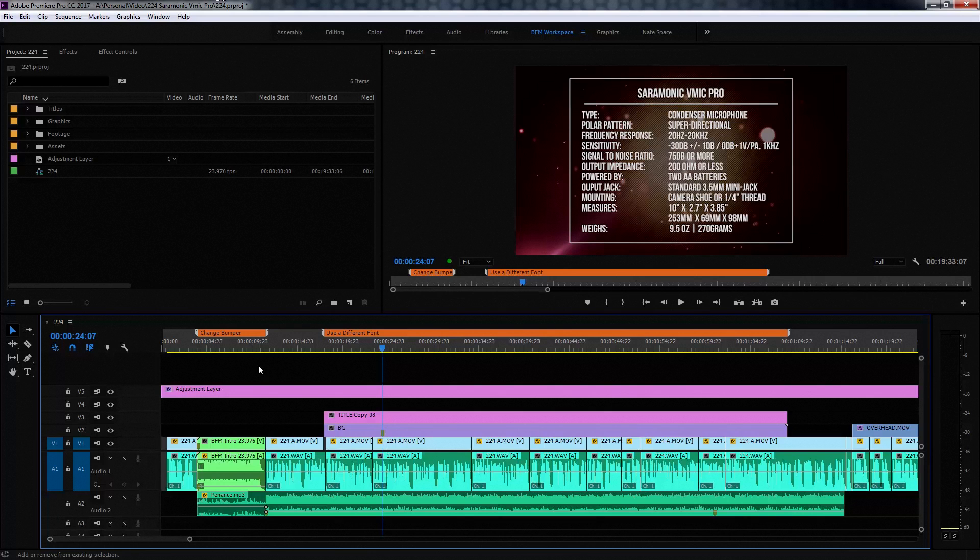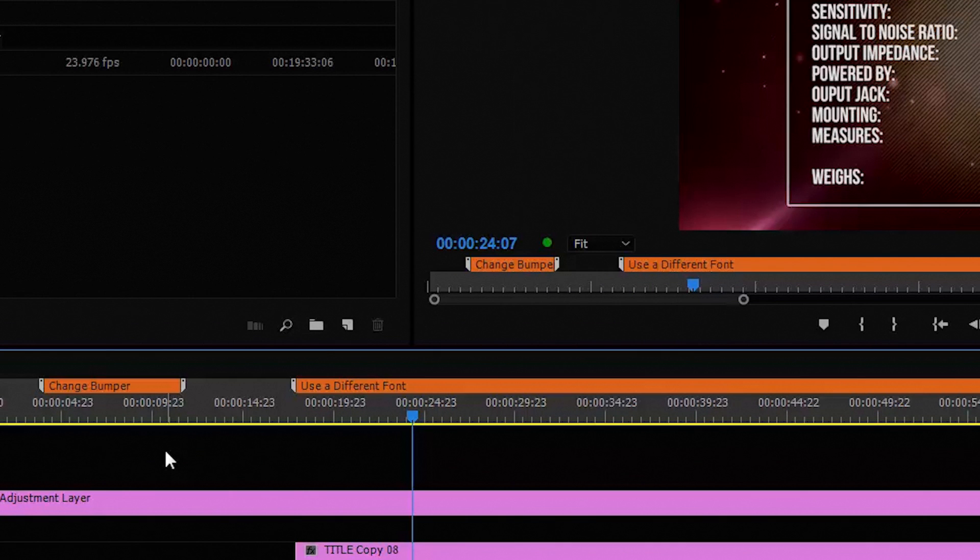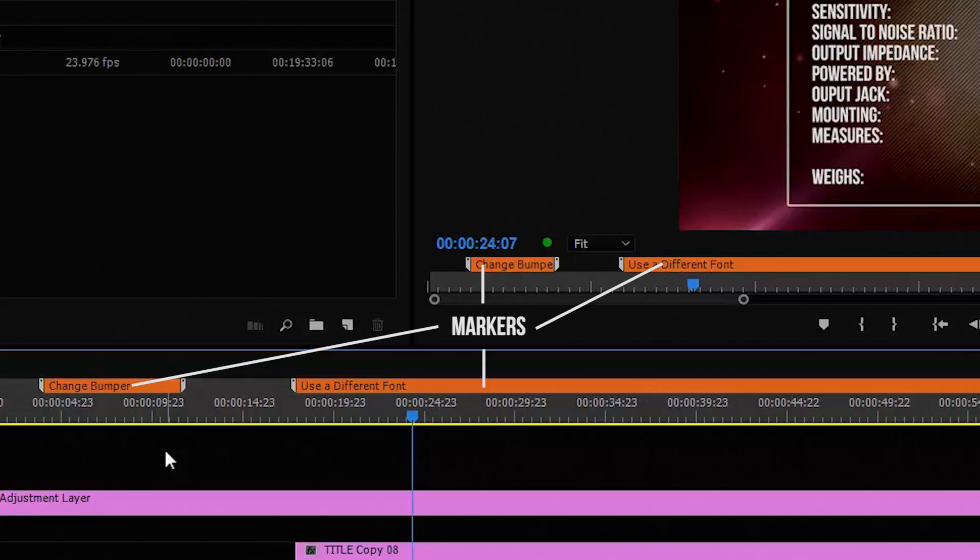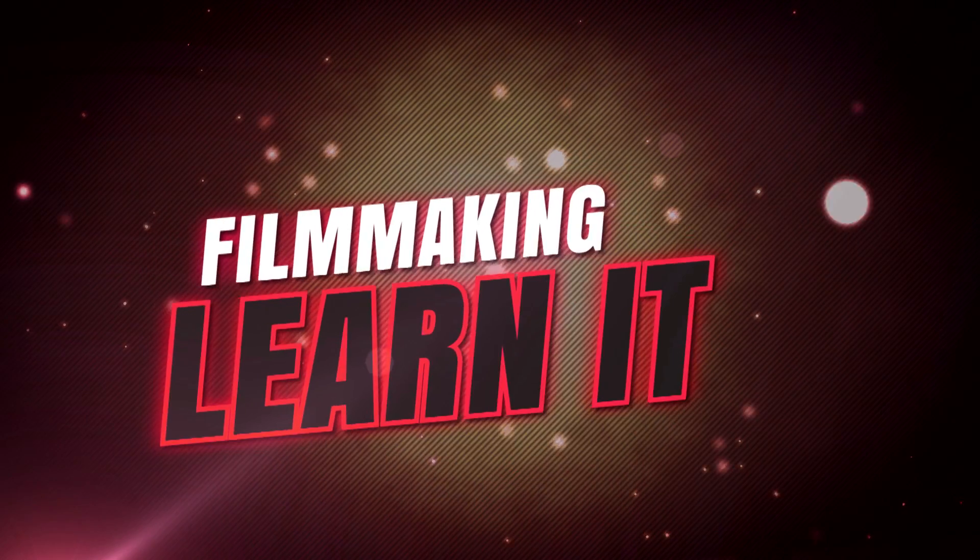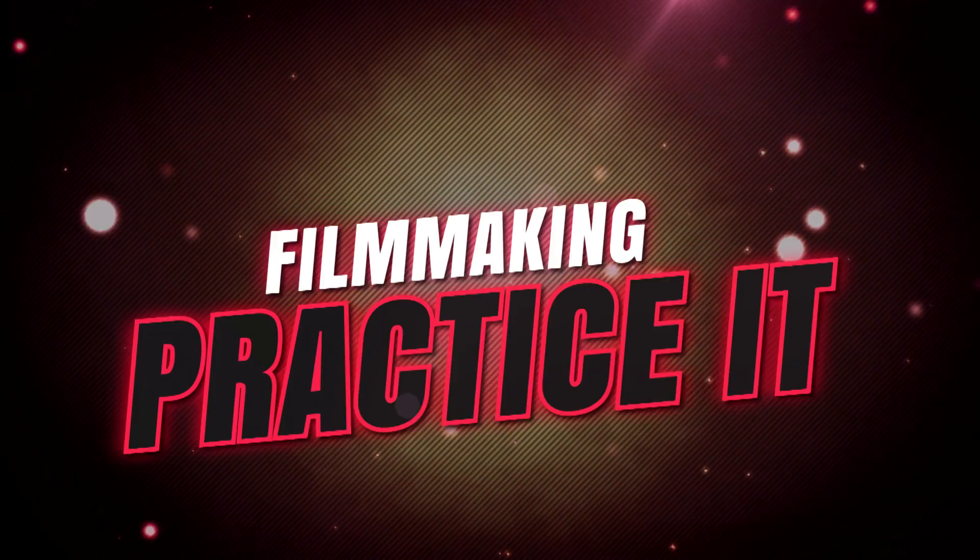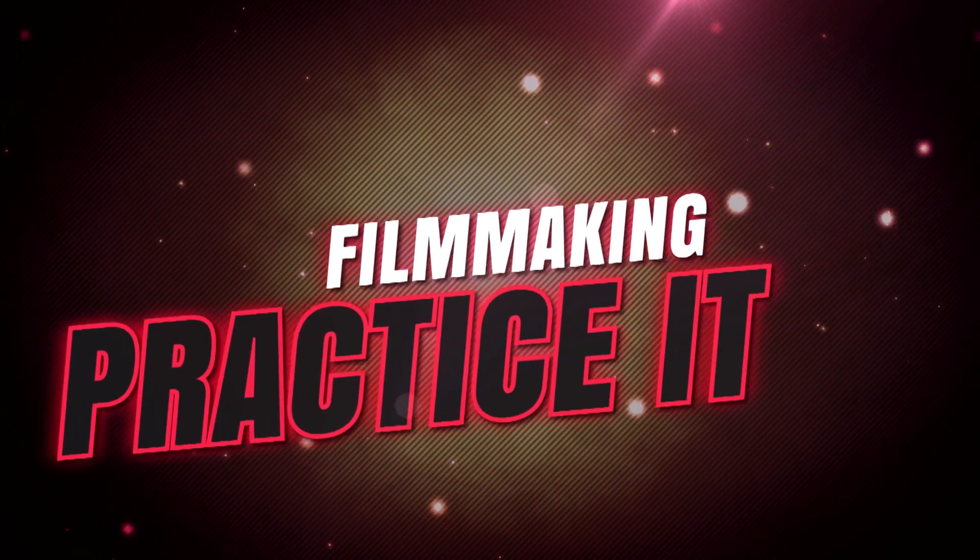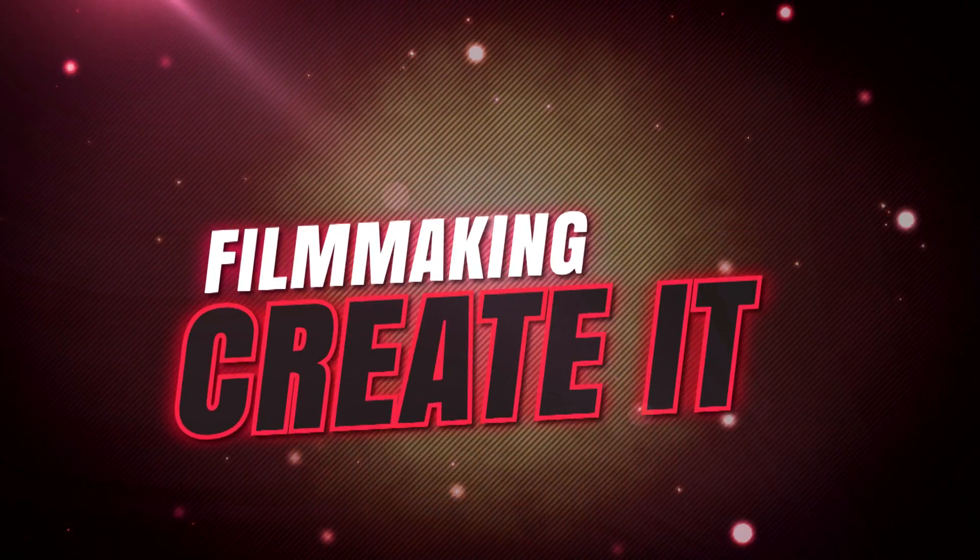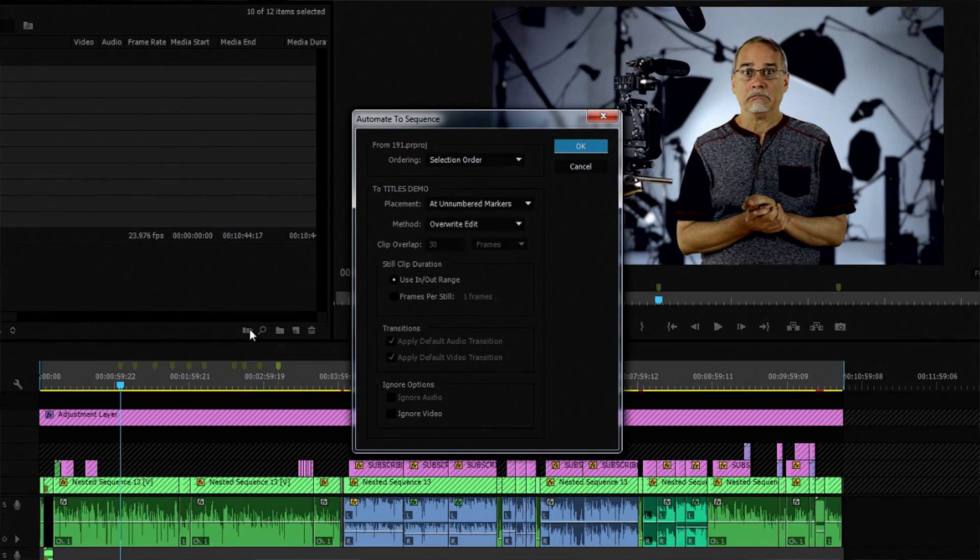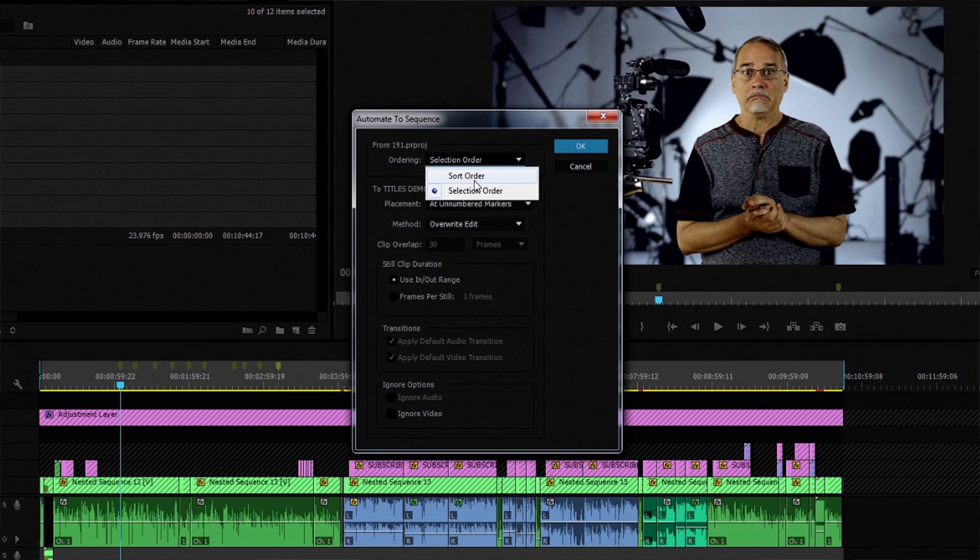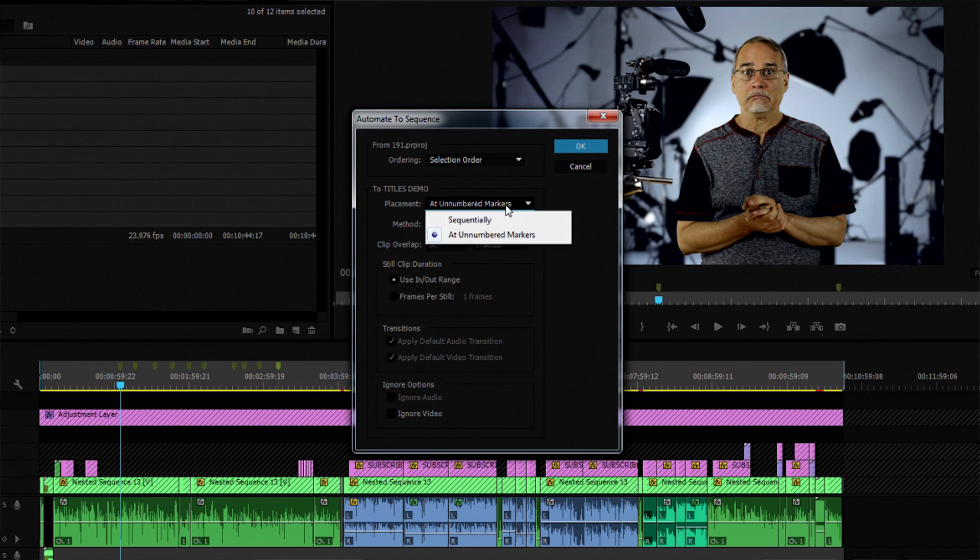I realized the other day there are some little known facts about using markers in Premiere Pro. I already did a great tip video on automating a bunch of titles using markers in a previous video, which should show up in the info button at the top right and in the description below.